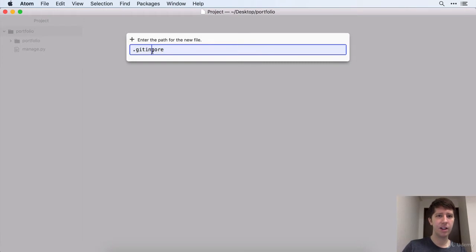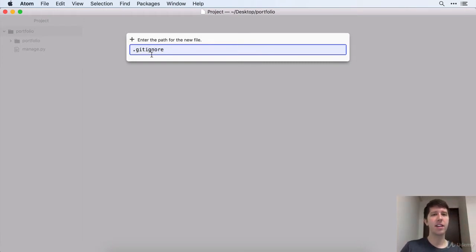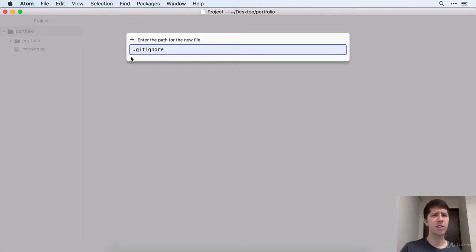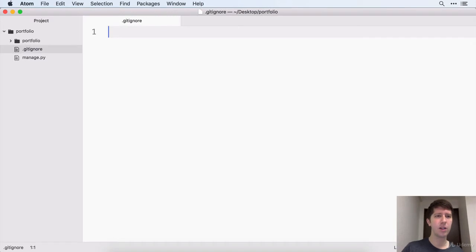And look, I spelled it wrong. You've got to make sure you spell this exactly correct, .gitignore. It's kind of weird that this file starts with the dot, so just be aware of that. Go ahead and hit enter there.